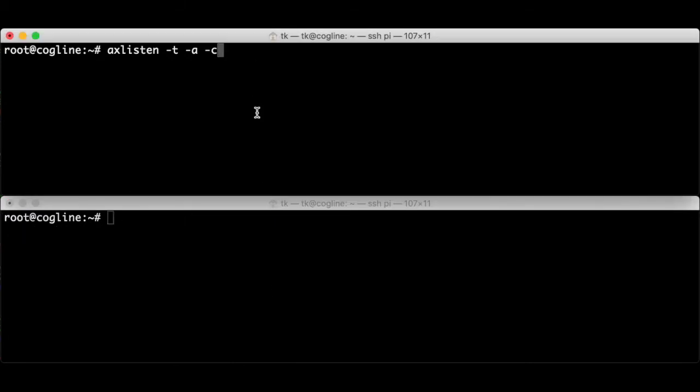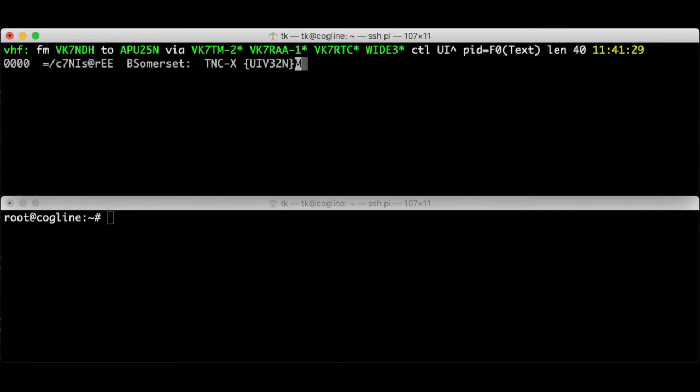There are extra options which you can see by running man axlisten but I'm just going to use these three today. So let's go ahead and run that one. I'm going to tune the attached radio to the APRS frequency which usually has quite a lot of traffic. Okay we've received a packet from the APRS frequency. Here these are the main features of the output. VHF is the name of the radio port which is defined in AX ports.